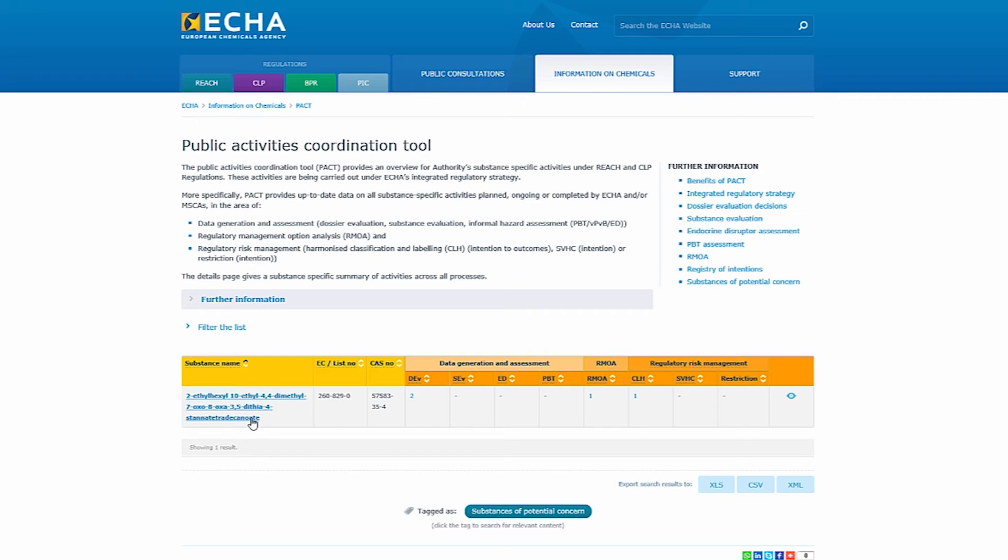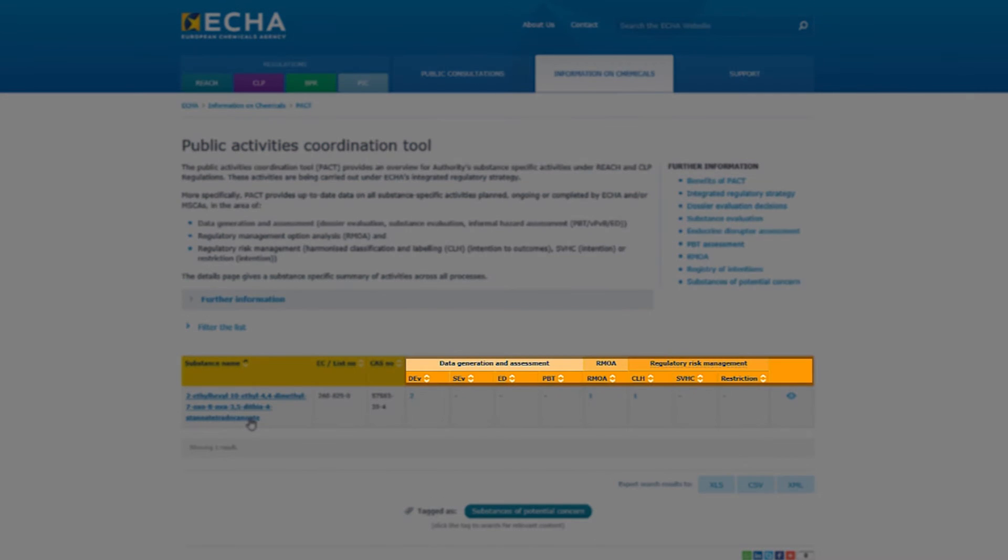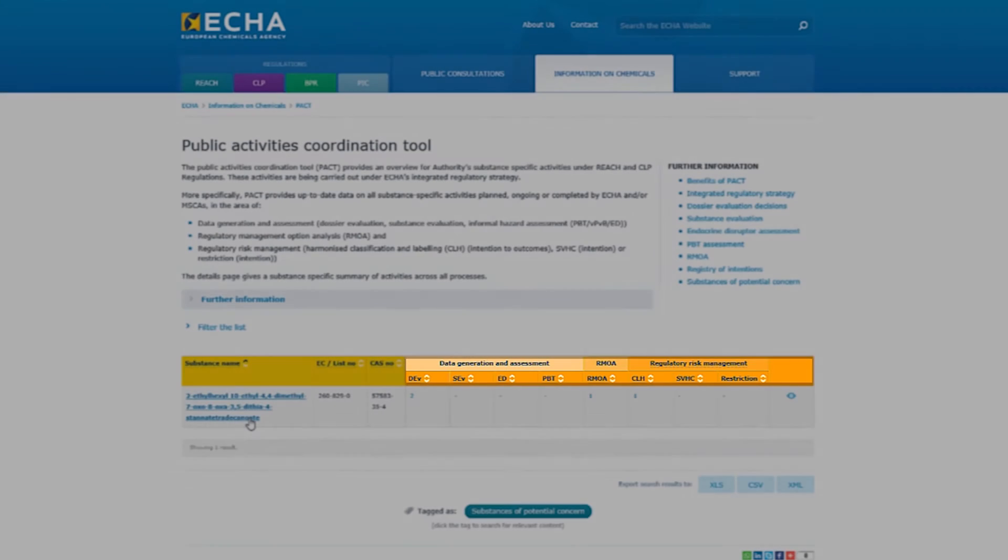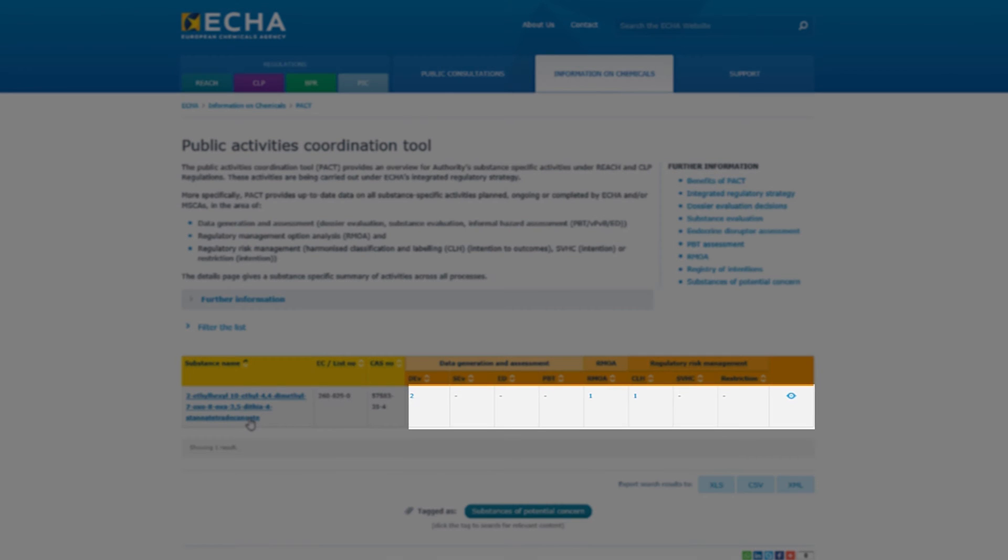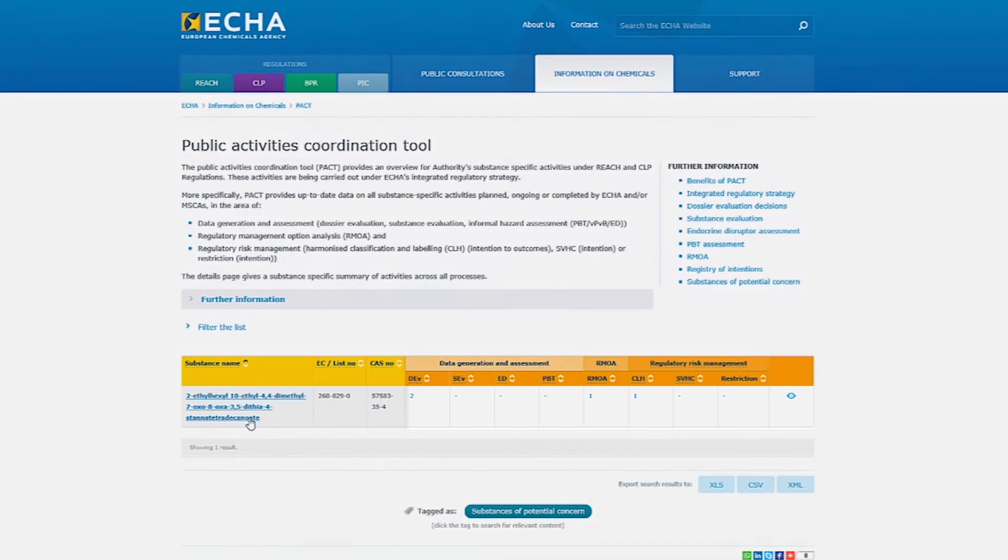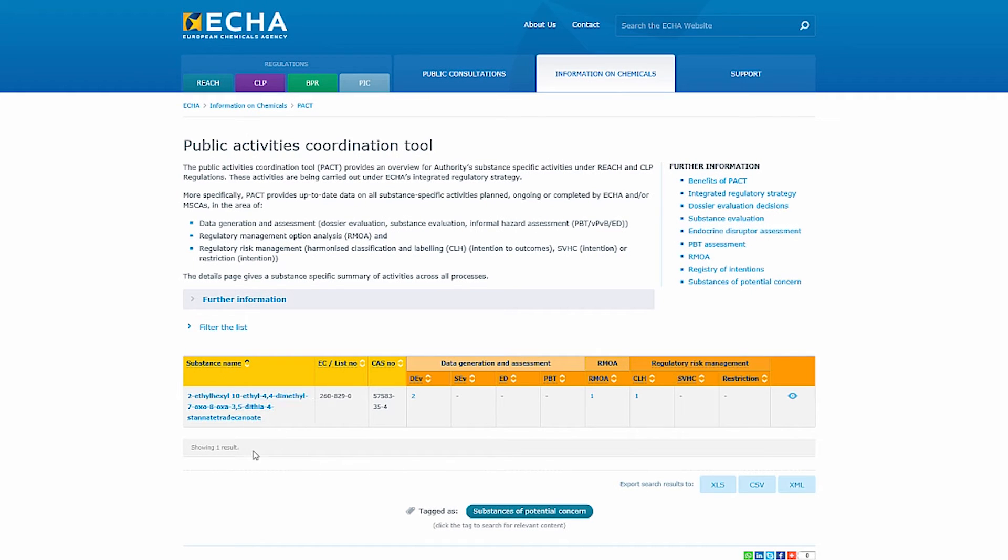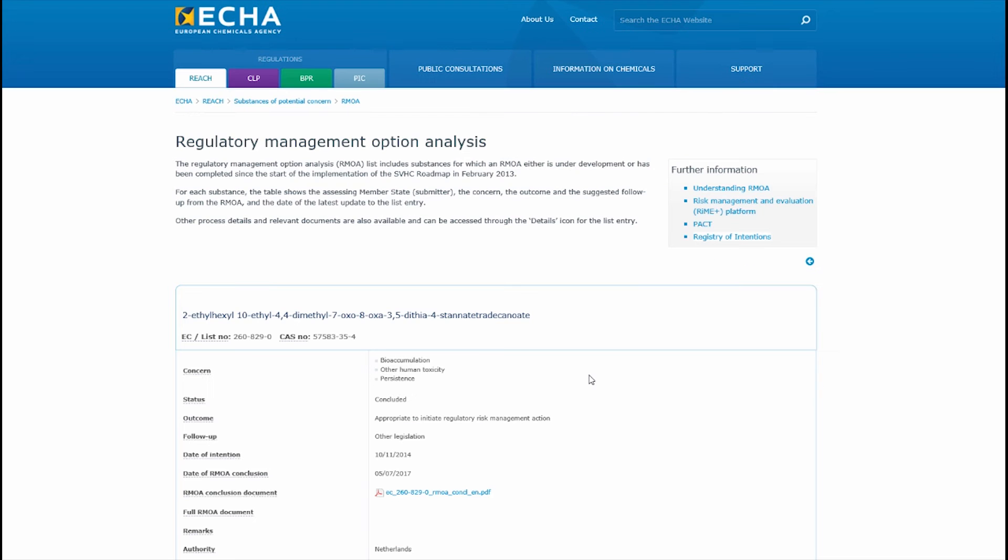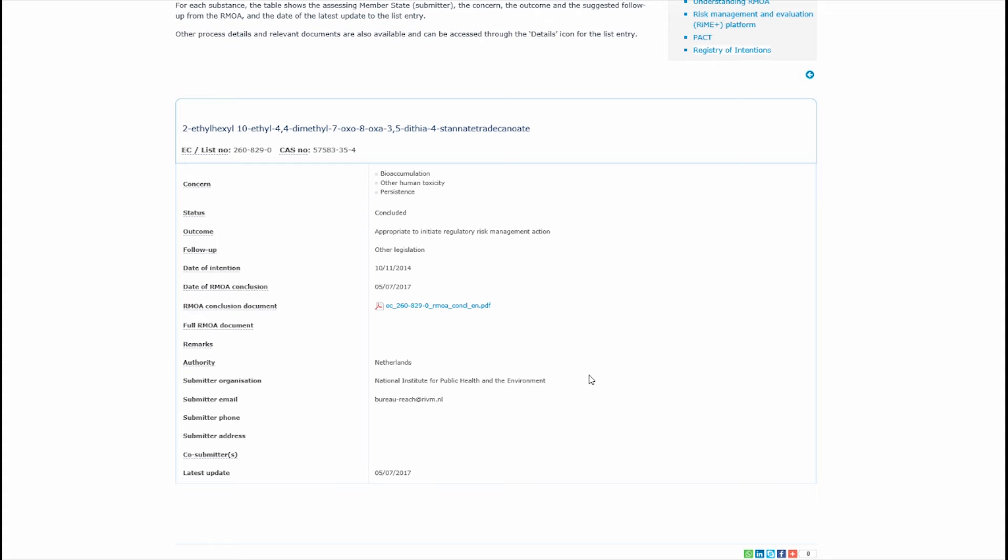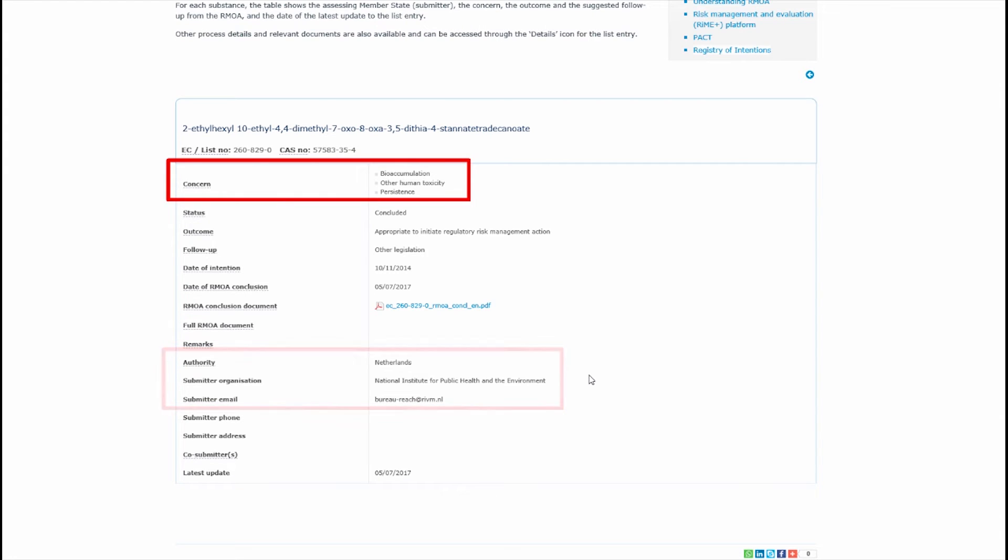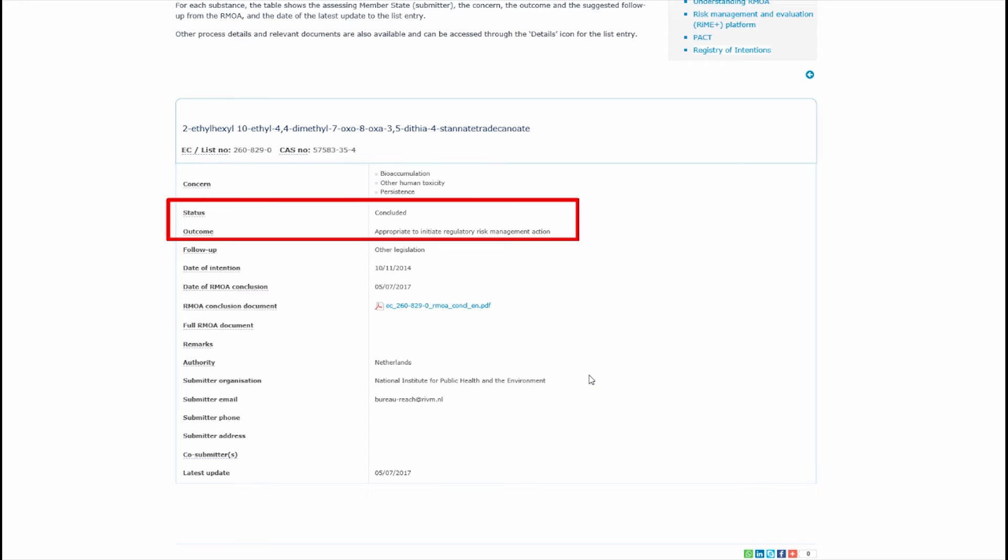This substance has activities under several processes. The number in each cell indicates the number of planned, ongoing or completed activities for each process. For example under the RMOA column I can click on the number for more details such as who worked on the RMOA, what concerns were assessed as well as its status and outcome.